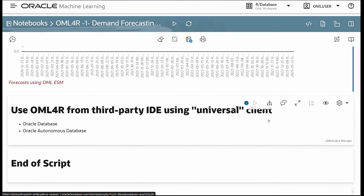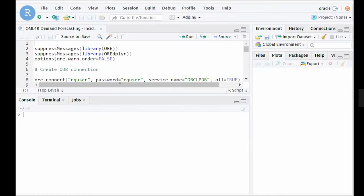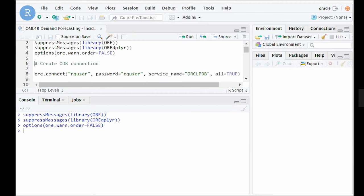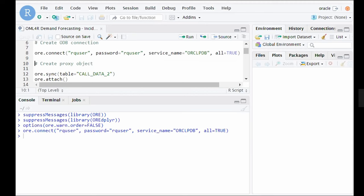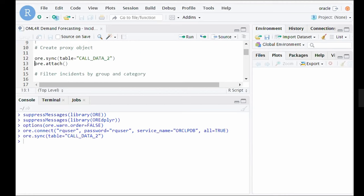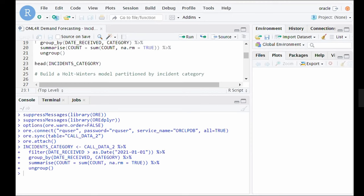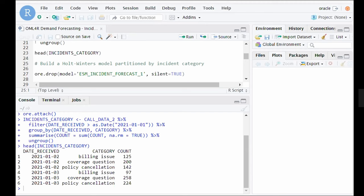We now turn to showing how the same things can be done through OML4R using RStudio and leveraging the OML4R universal client. In RStudio Server, we connect to both Oracle Database and Oracle Autonomous Database. The universal client can connect to either. After loading packages and creating the Oracle Database on-premises connection, we create a proxy object from the call_data_2 table. Using the overloaded ORE dplyr functionality, we filter incidents by category to get category count and date received. We can build an in-database model directly from here, passing model settings to a list and using ORE_ODM_ESM.